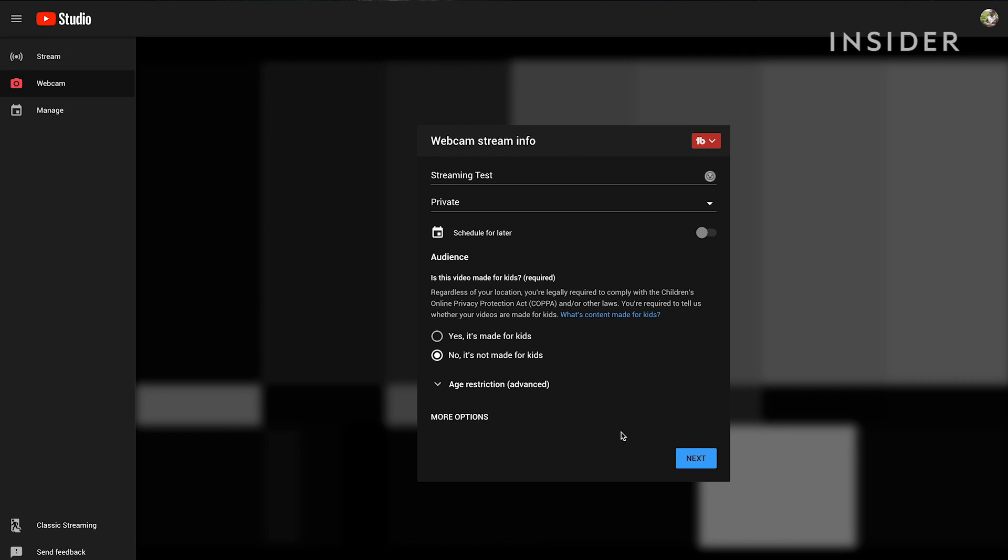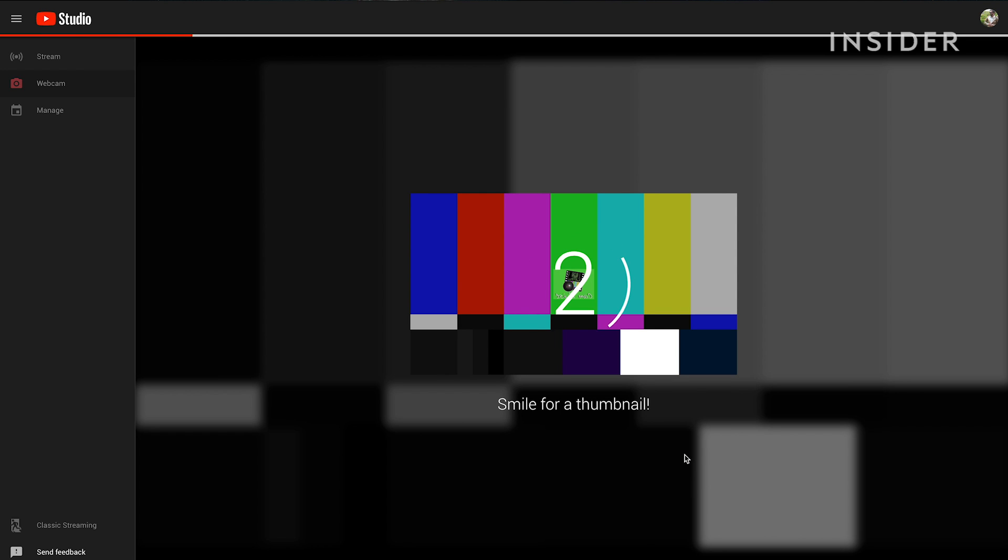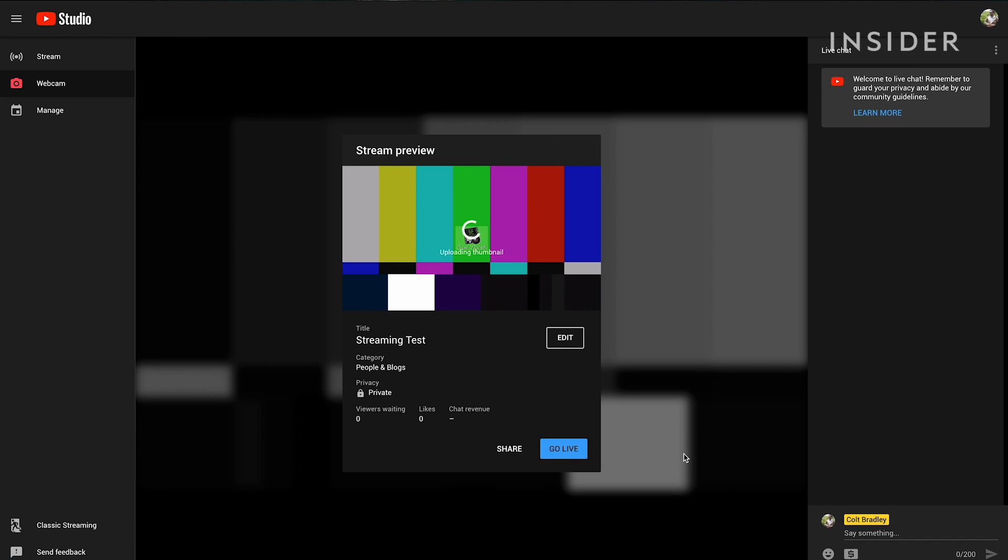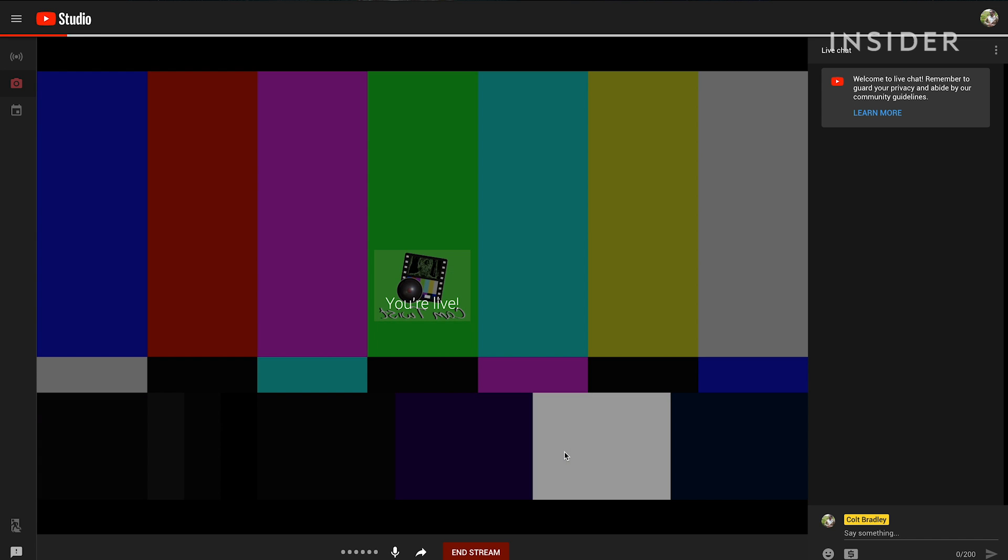When you click next your webcam will take a photo that will be the thumbnail for the live stream. Make sure you're prepared for this photo before you click next. Finally click go live.